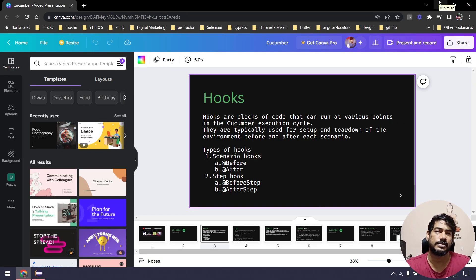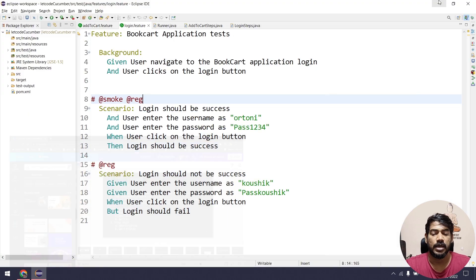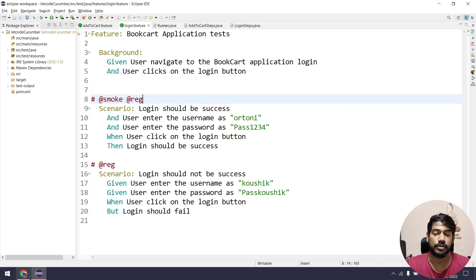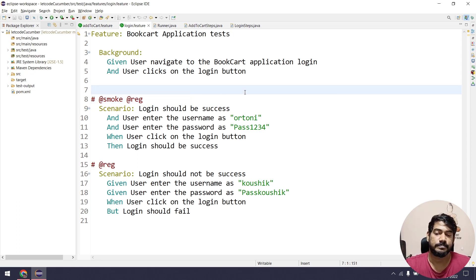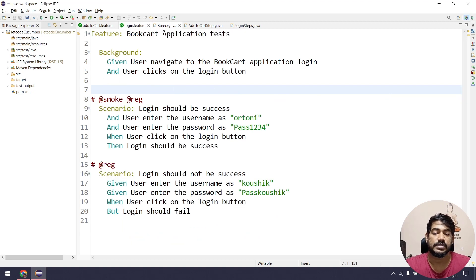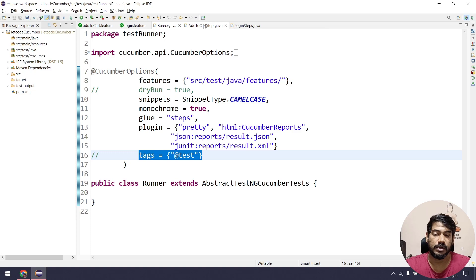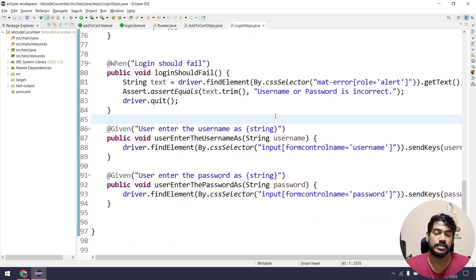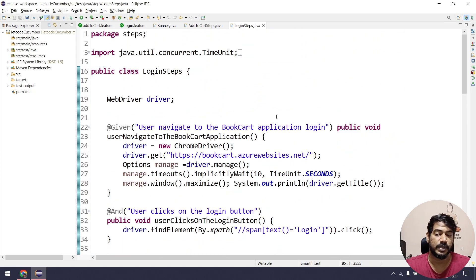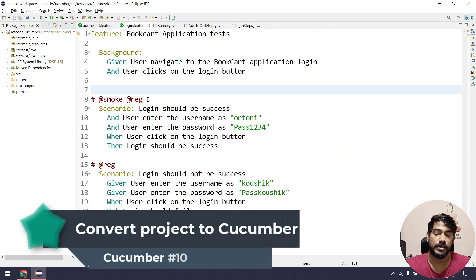Hooks is a simple concept but there is a lot to cover, and I will try to go into more detail. If you go to our Eclipse editor, you can see we have multiple feature files, a runner file, and two login scripts. We are going to use these to learn about hooks.